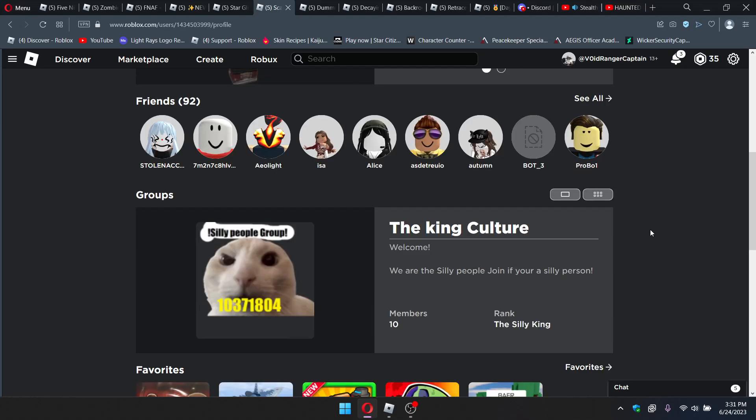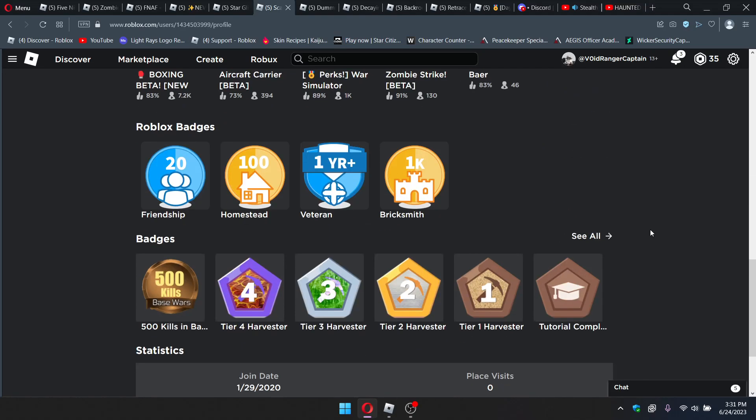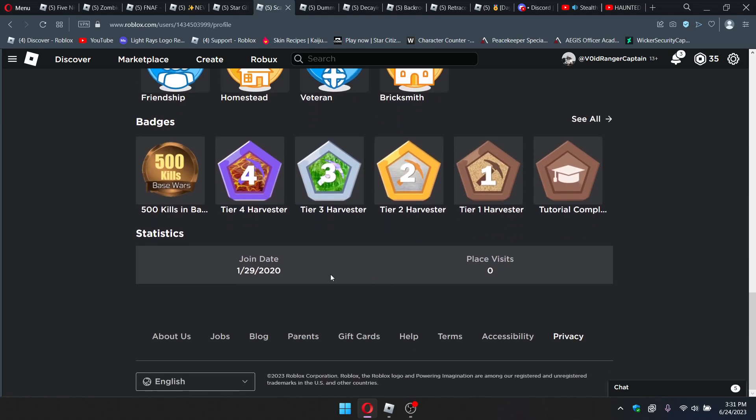Okay so, 2020. So that's like a two-year-old, that's like a three-year, three-year-old account almost coming up to four years.